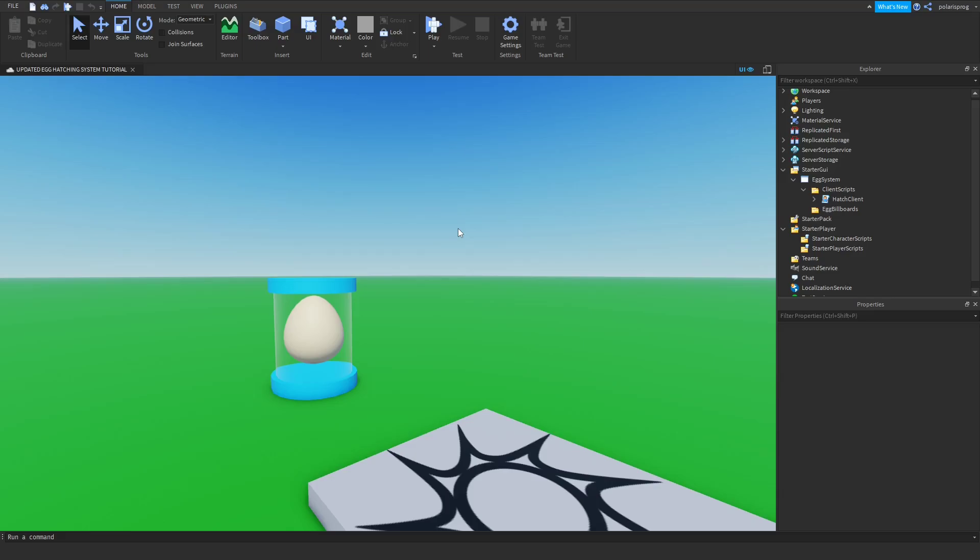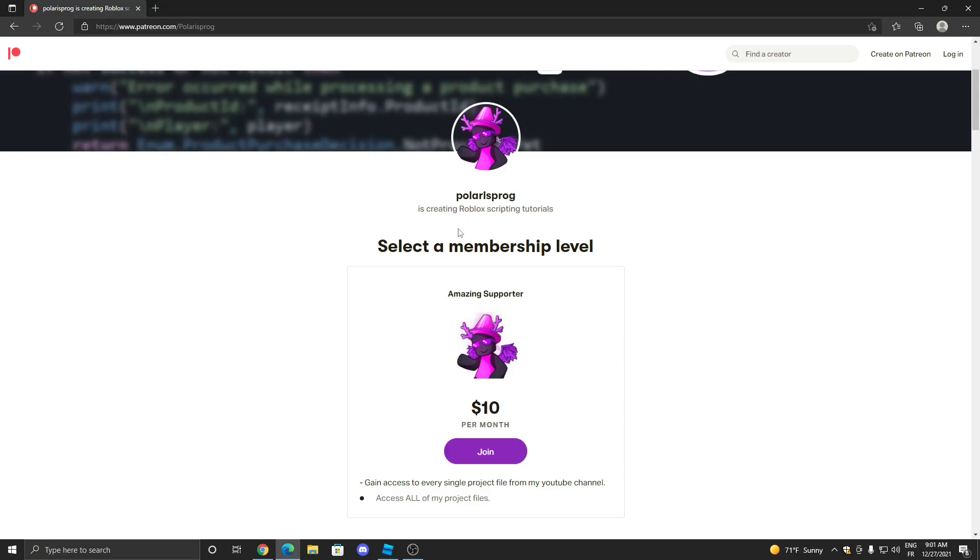Hello everyone and welcome back to a new video on the how to make an egg hatching system series. Before this video starts, I want to let you guys know that I have a Patreon. If you guys want to support me and have access to every single one of my tutorial files, they will all be available in my Patreon in the ten dollar tier. With that being said, let's start.